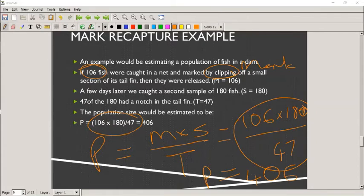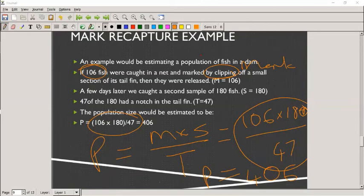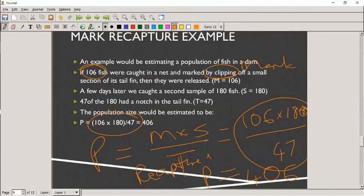Student question: what does T represent? T represents the number of marked animals found in the second sample — the recaptured animals. Remember, M is the number of animals you marked and released in the first sample. You let them go, then capture another sample. In the second sample, some of the animals were recaptured — those are the ones that were caught in both the first and the second sample, and that count is T.